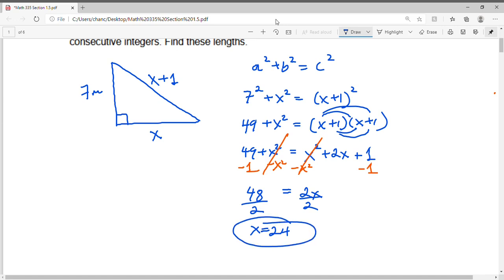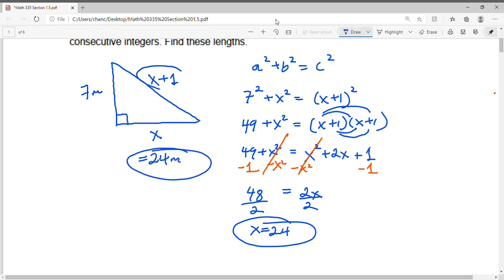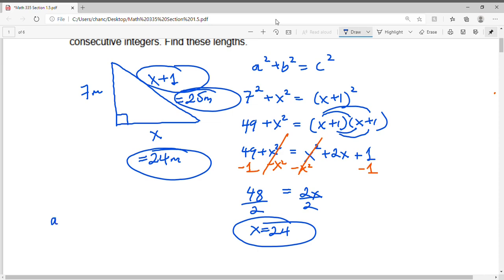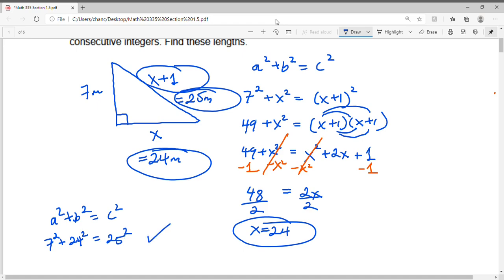This tells me that this leg must be equal to 24 meters. The hypotenuse, x plus 1, must be one more than that, so it equals 25 meters. The first leg is 24 meters and the hypotenuse is 25 meters. To check your work, plug into the Pythagorean Theorem: does 7 squared plus 24 squared equal 25 squared? It is true. You can use a calculator to double-check, and we've confirmed the correct side lengths.